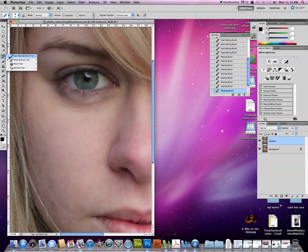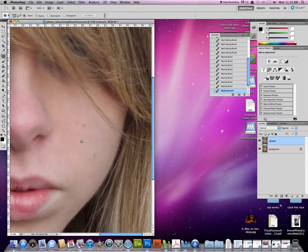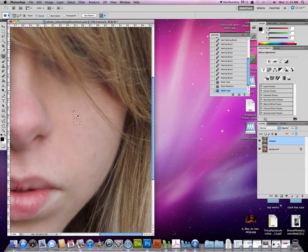And then our last one, which most of you are familiar with, is our patch tool. And our patch tool simply means we're surrounding an area, circling it, letting go, and then pulling it to a cleaner patch, or an area that we want to cover it up with.